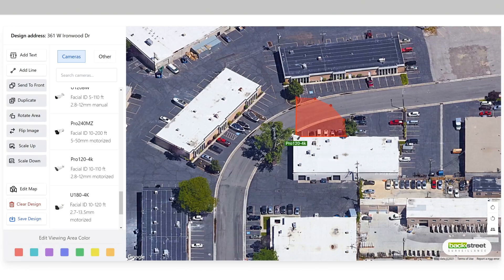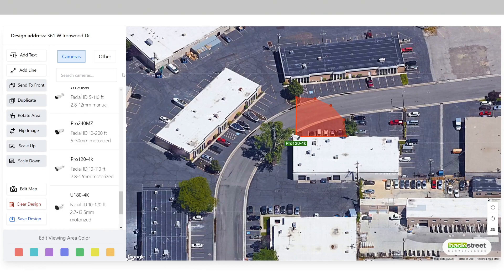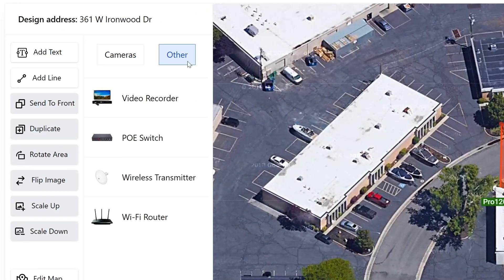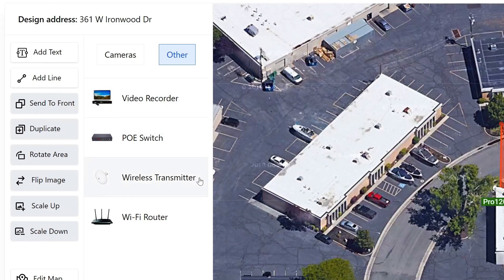In addition to adding cameras to your design, you can also add other items. Simply click on other, and this will reveal a different list with other items, such as video recorder, PoE switch, wireless transmitter, and a Wi-Fi router.